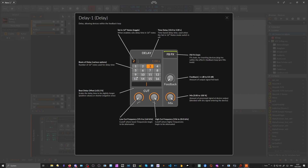If you don't want to synchronize the delay to the BPM, you can switch it to manual mode. Then the BPM sync becomes inactive or disabled — you can see it's grayed out. Now you can use the time delay in seconds and milliseconds, and you can offset the audio starting from 10 milliseconds as the lowest value.